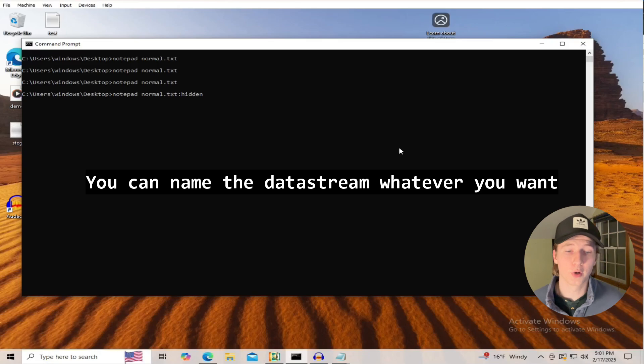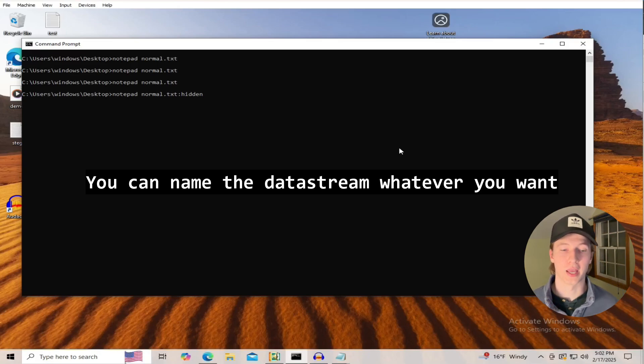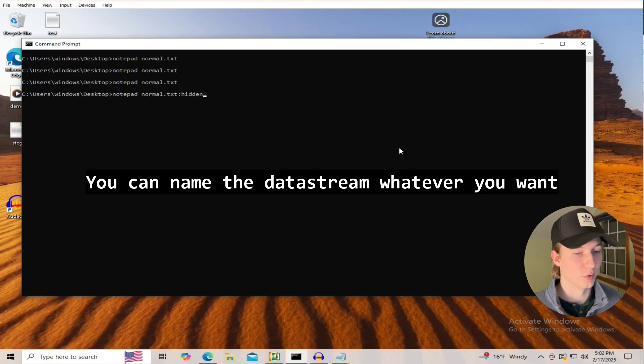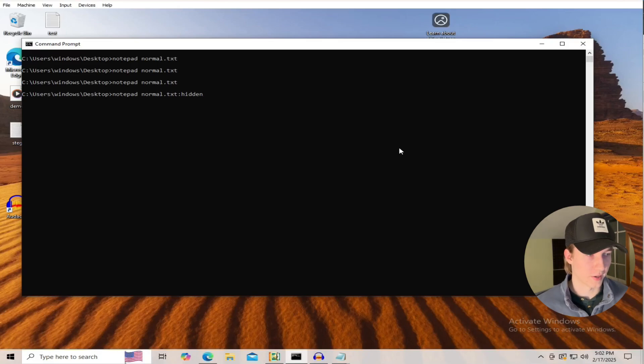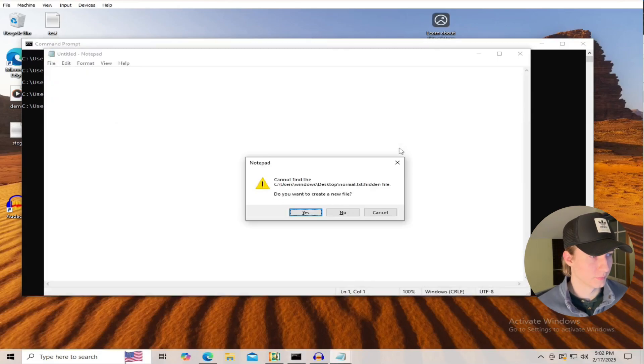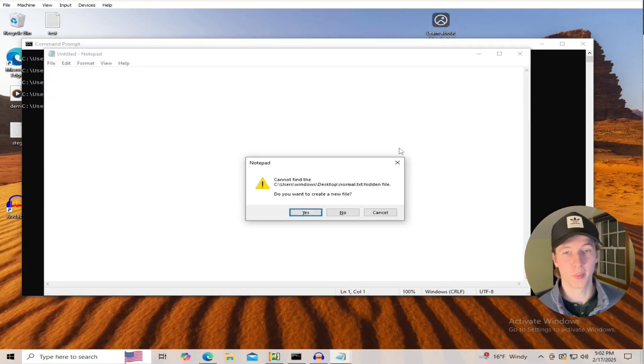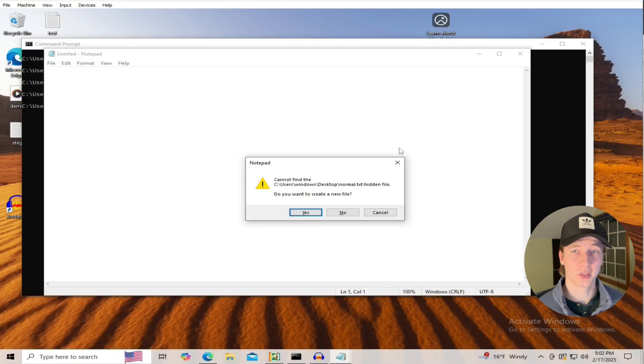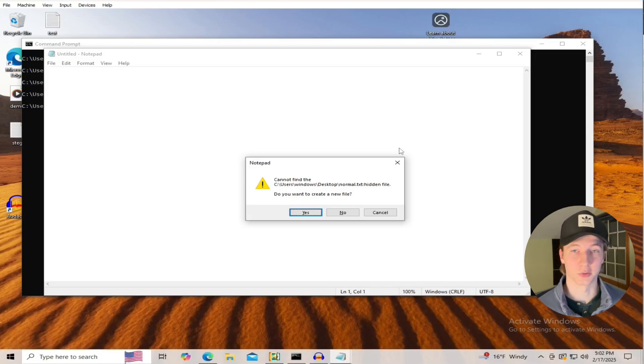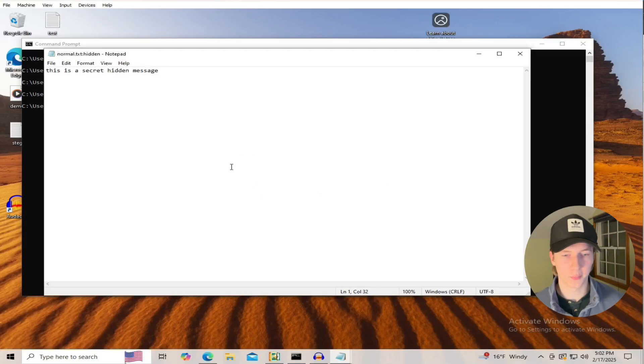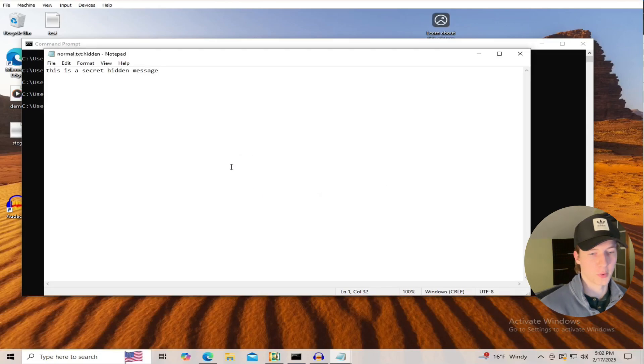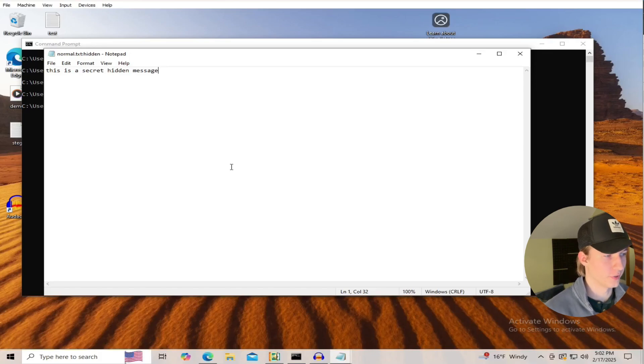Now if we go to our command line and create a data stream called hidden by typing notepad normal.txt colon hidden, and then hit enter. It looks like we're trying to create a totally new text file in notepad, but this is really the same file, just a different data stream. So if we hit yes, we can type whatever secret message we want in here and save it normally.